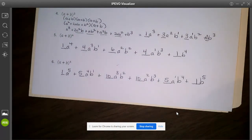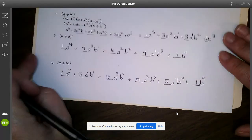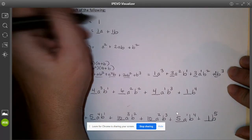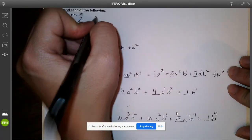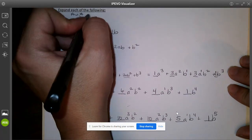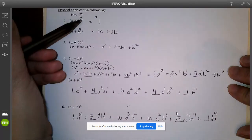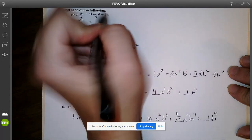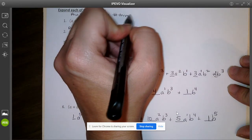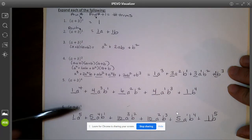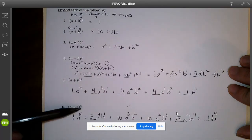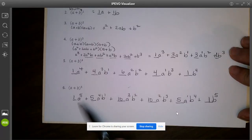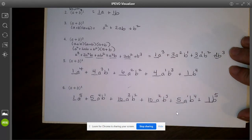One thing to notice: for row zero there is one term, and in general the row number plus one equals the number of terms. So for row five, five plus one gives us six terms. If you count them: one, two, three, four, five, six — that checks out.